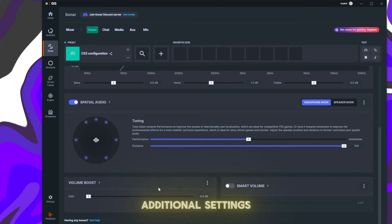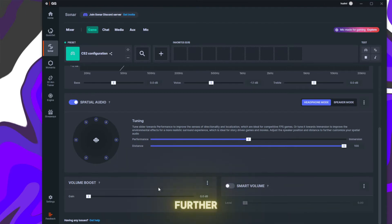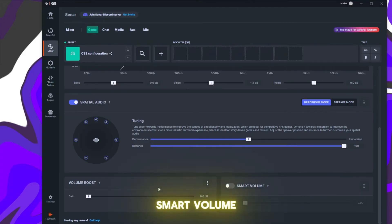Scroll down further. Set Volume Boost to 0 and turn off Smart Volume.